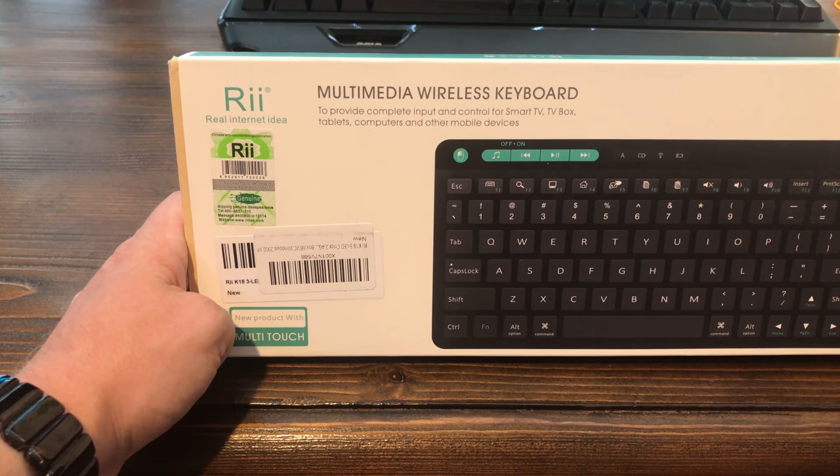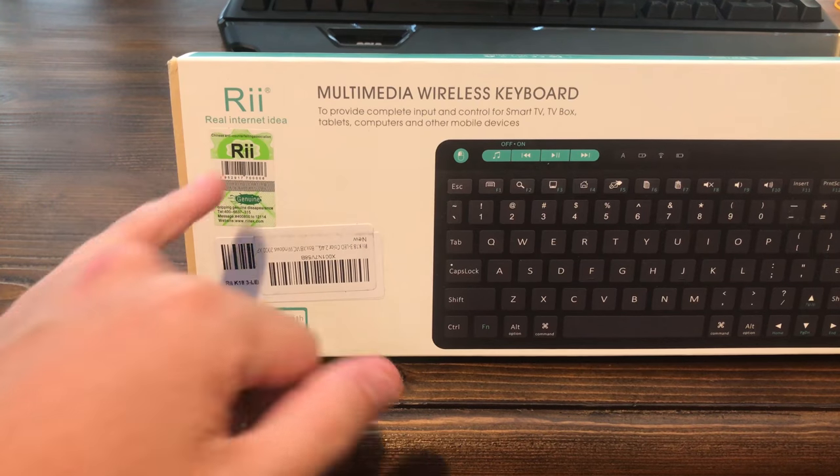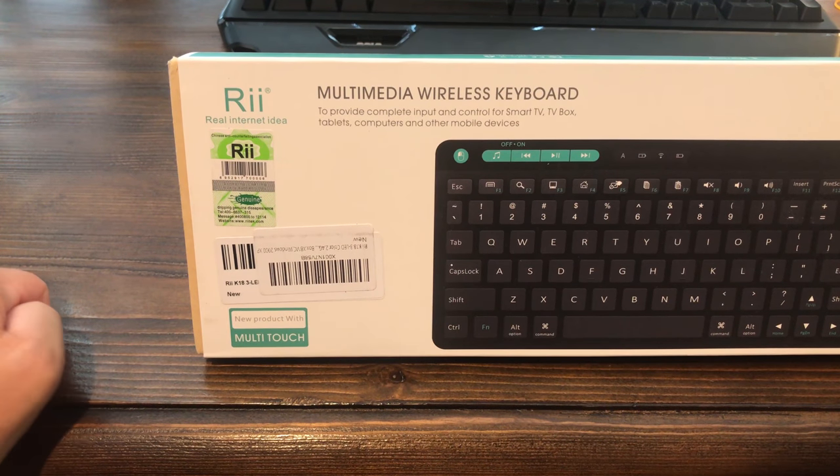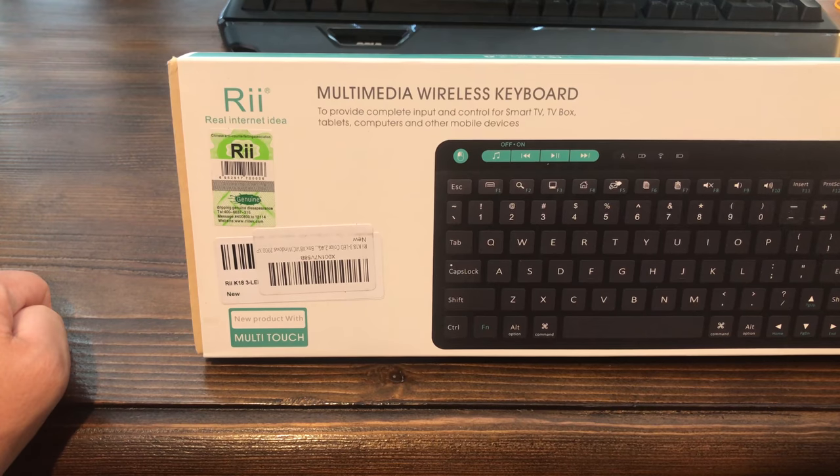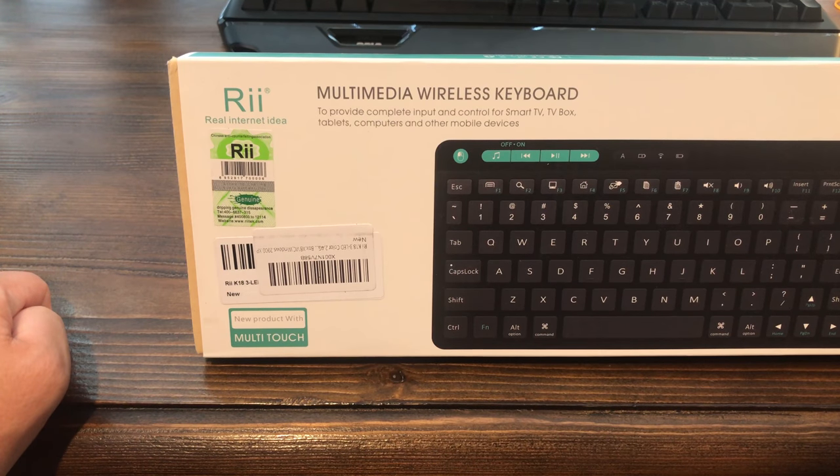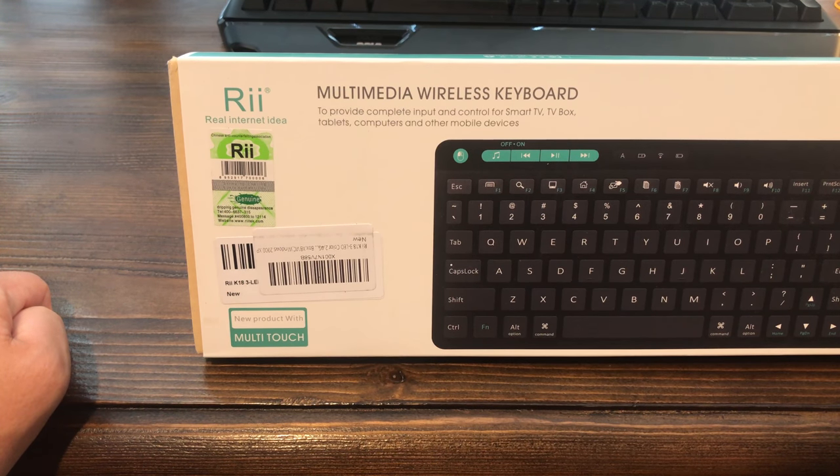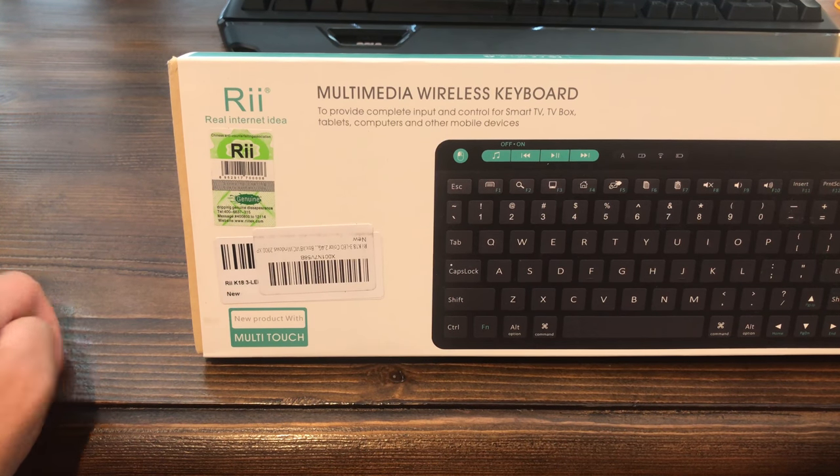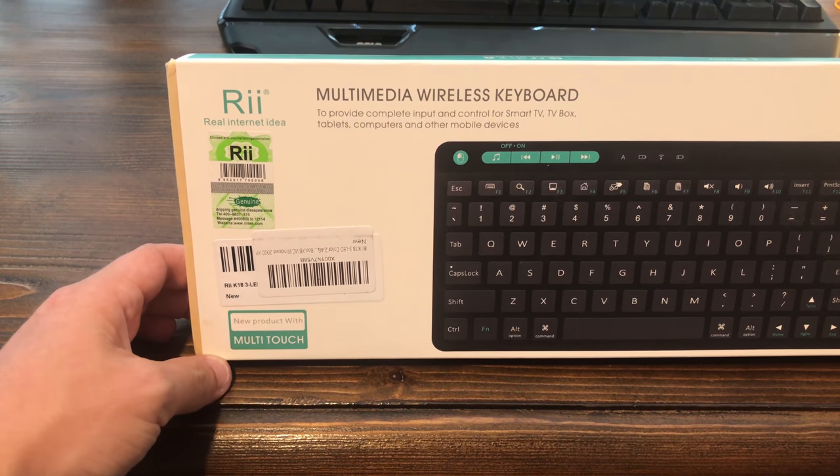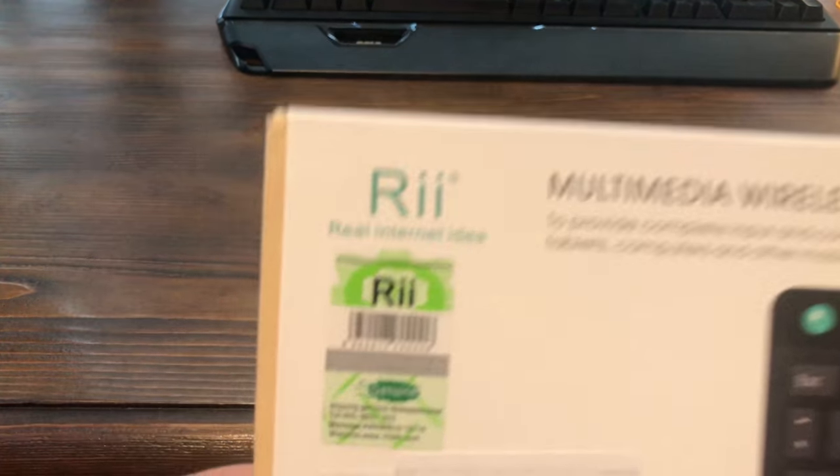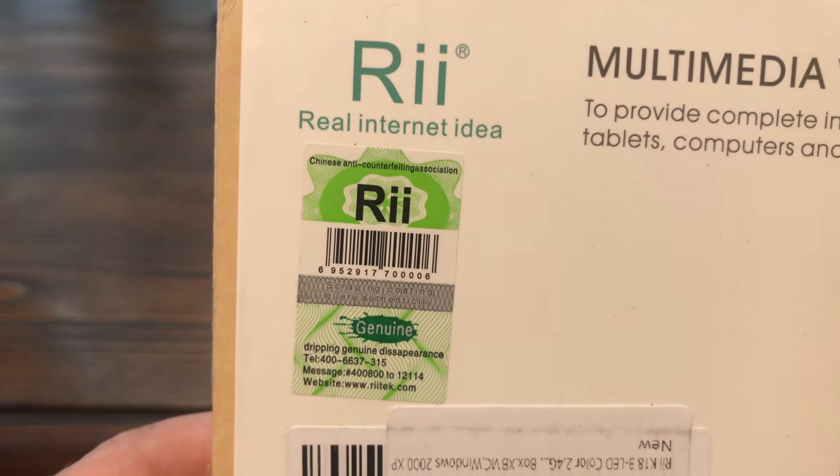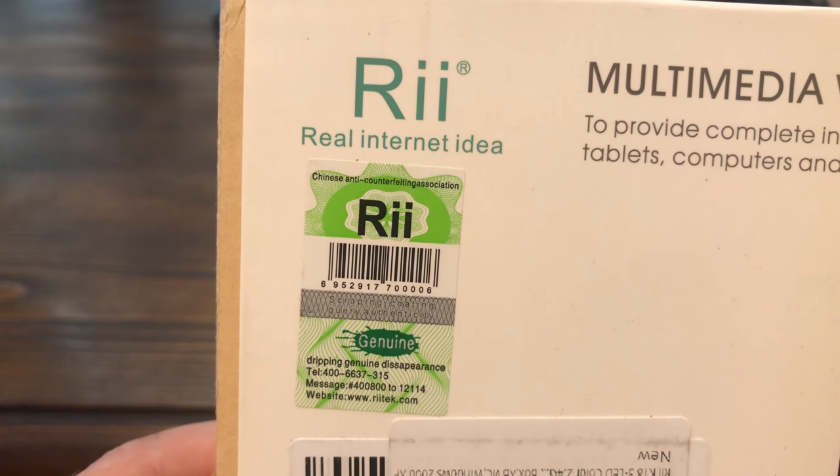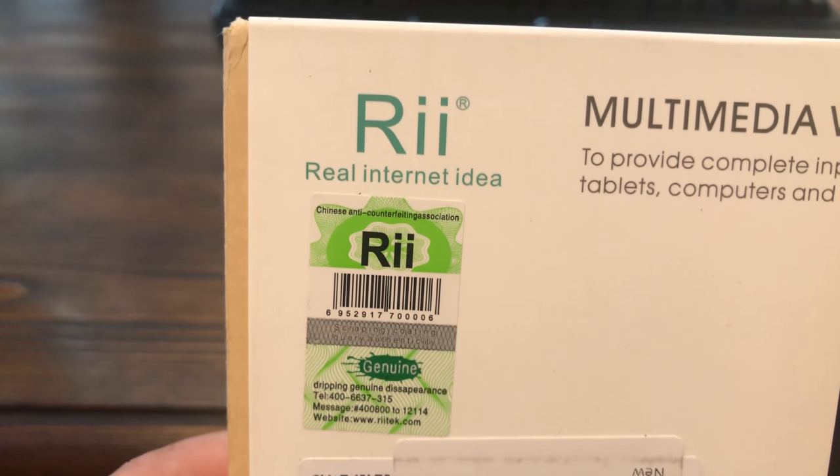But yeah, anyway, so Real Internet Idea here, and I've never heard this company before, ever, so I'm not really sure what kind of quality this is going to be. It says it's a genuine product, so I guess that's helpful.